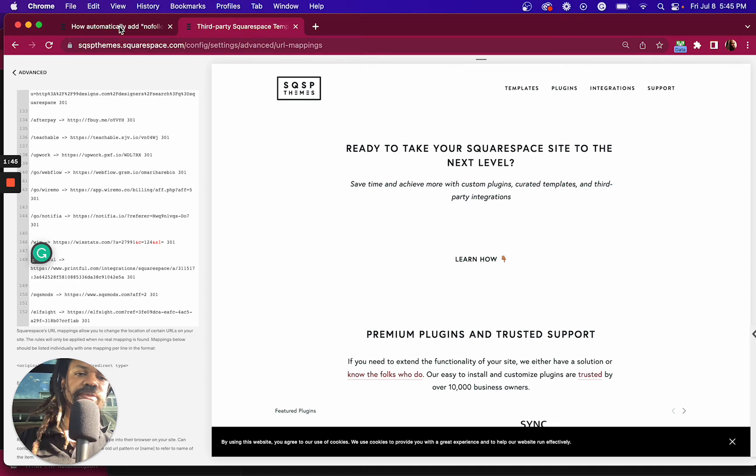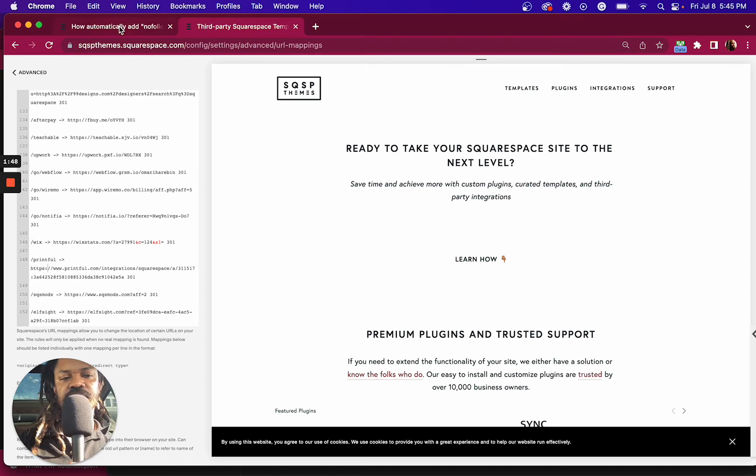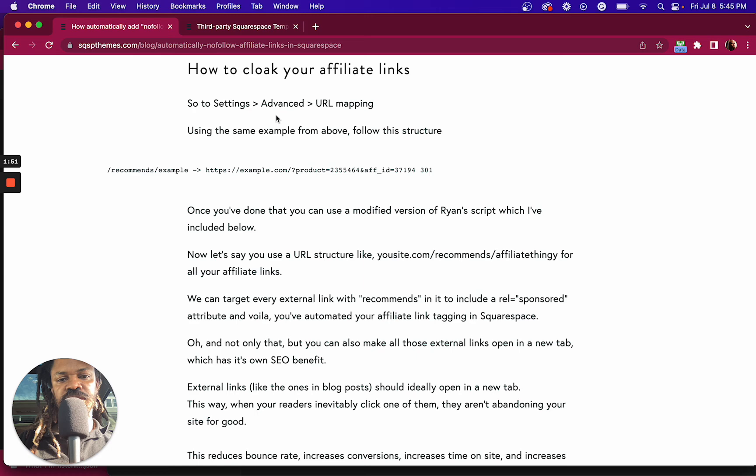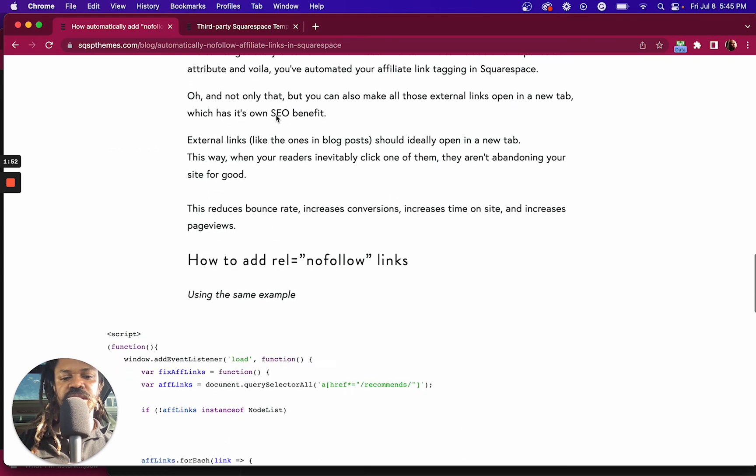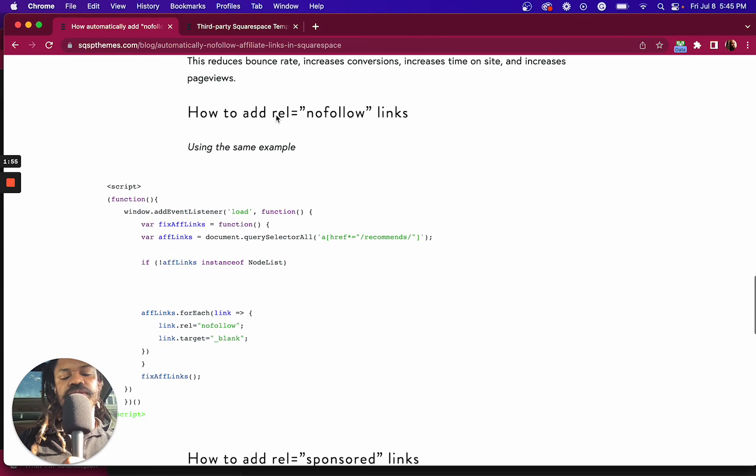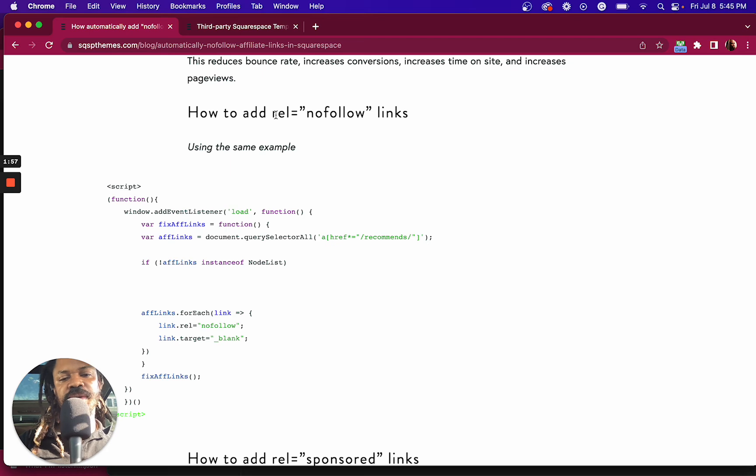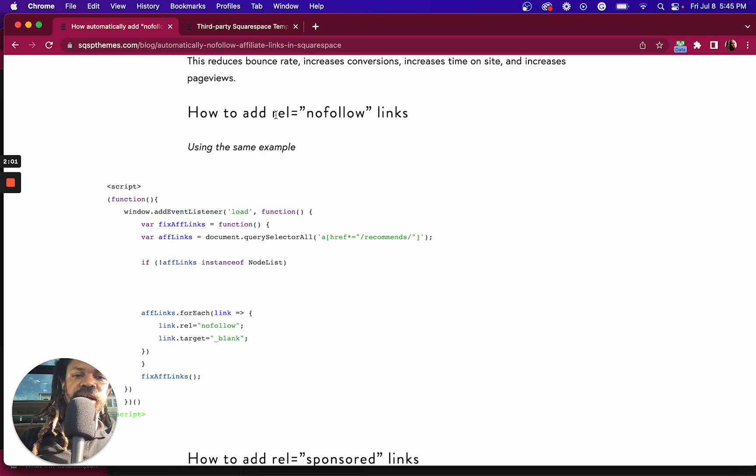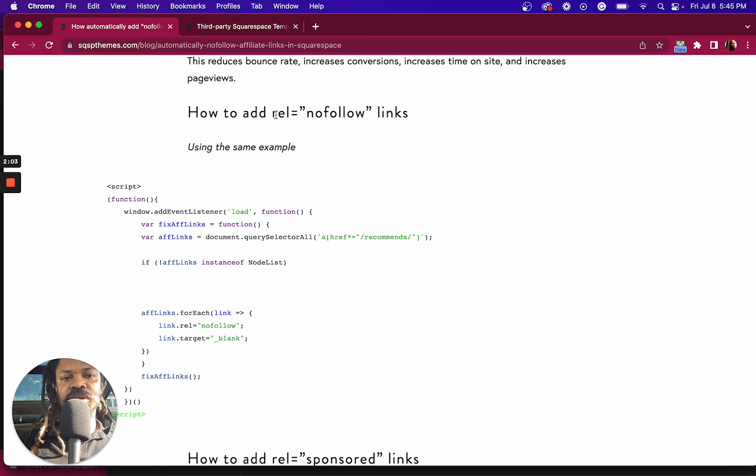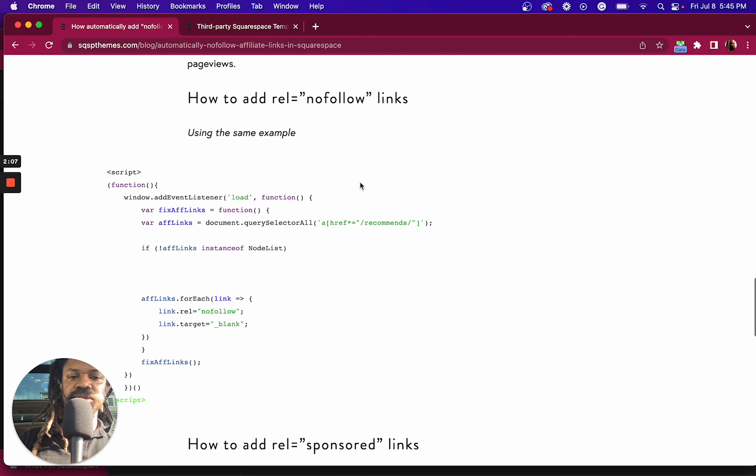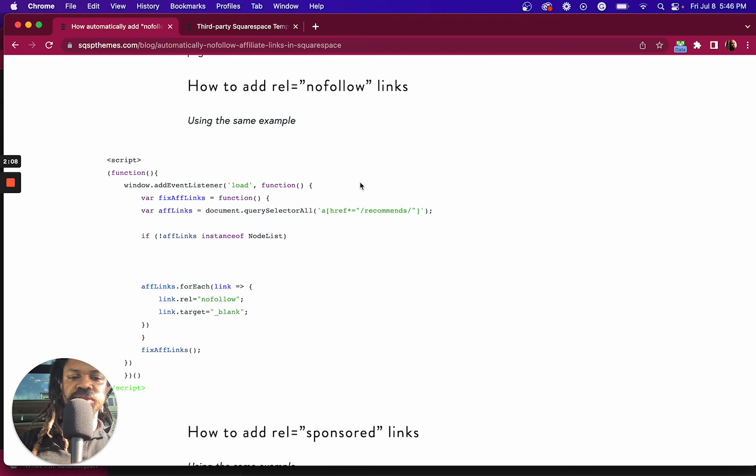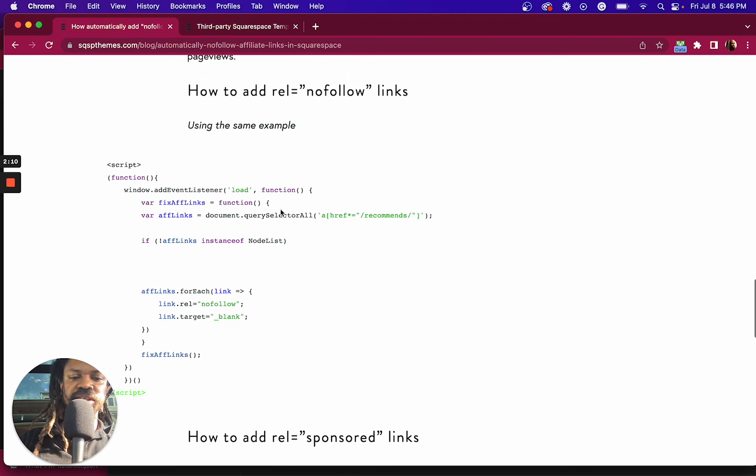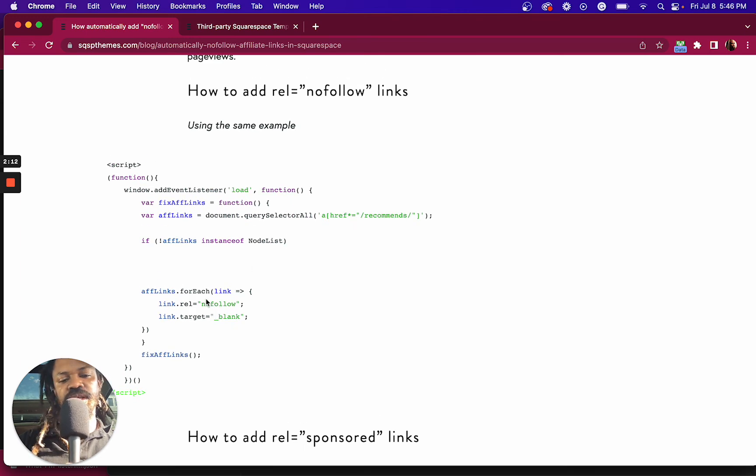And there's a couple other things you might want to be able to do. One of them I'll share in this video, which is you might want to add a tag called sponsored on those affiliate links. Now, I don't have that included in this blog post, which I'll update. But essentially, what you would do is you would swap out where it says here no follow with sponsored.